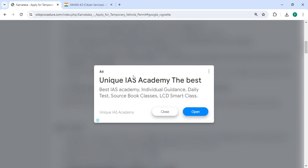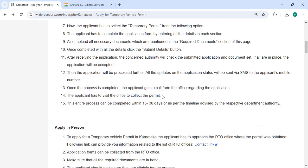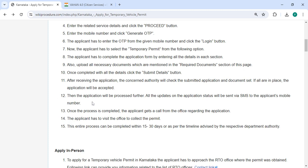proceed button. After that, you can select the temporary permit from the following options. Then we have to complete the application form by entering all the details. You can then upload all the necessary documents.